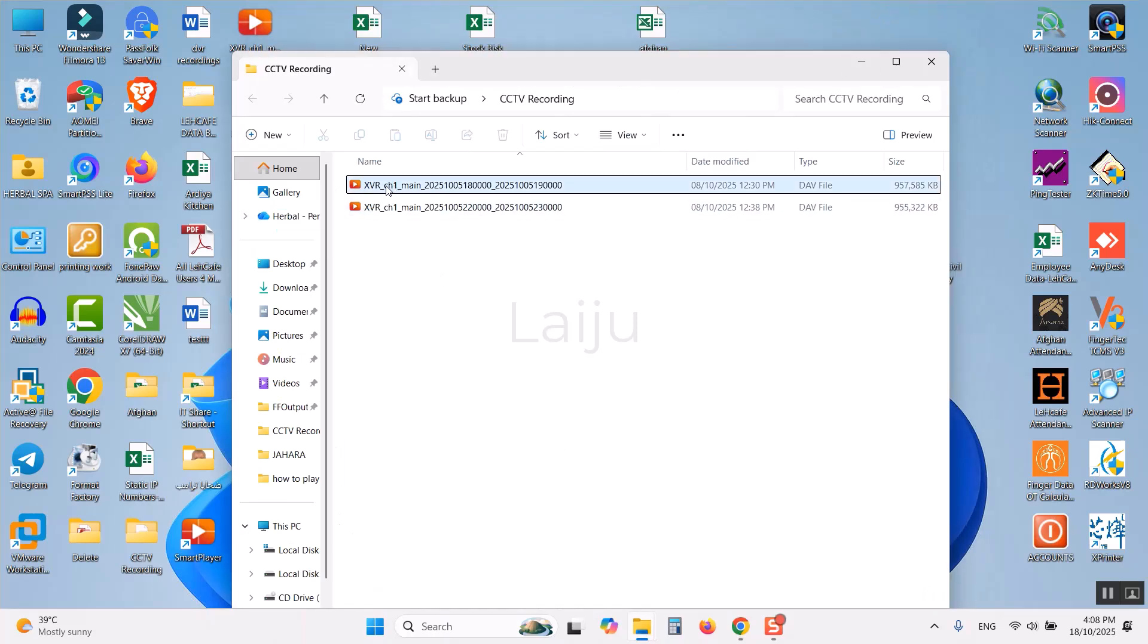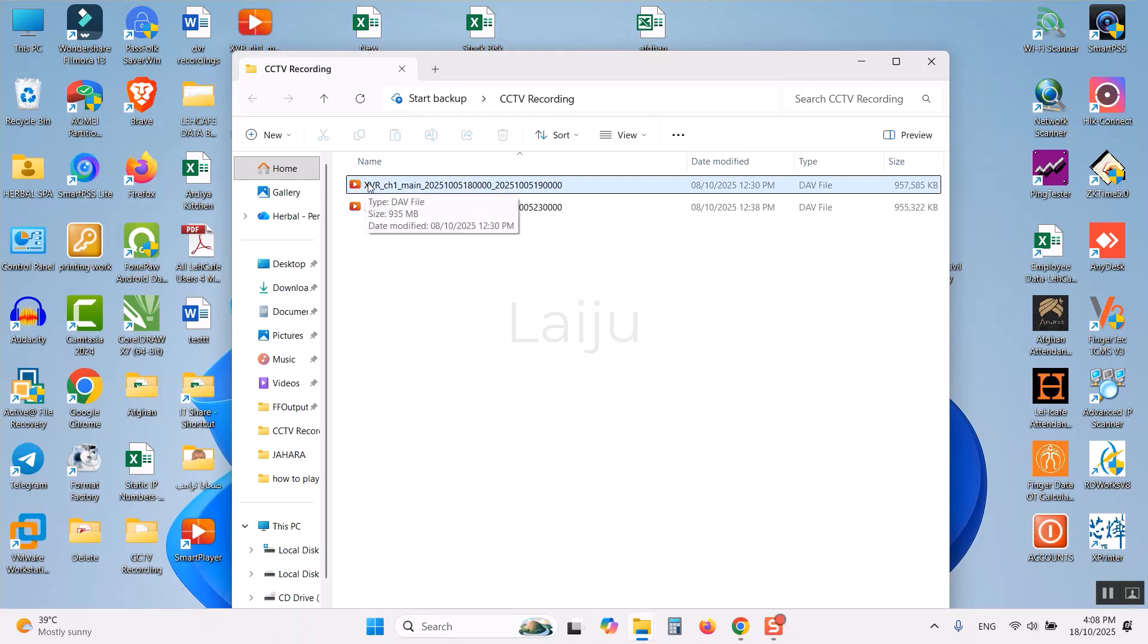You can see here the DAV file is now changed to this application.